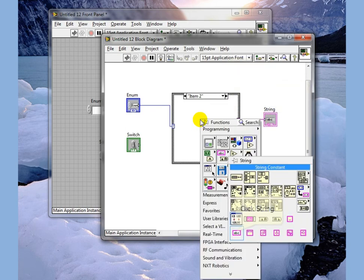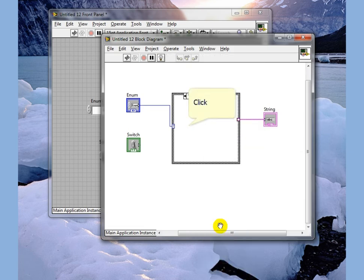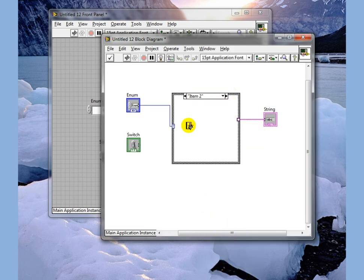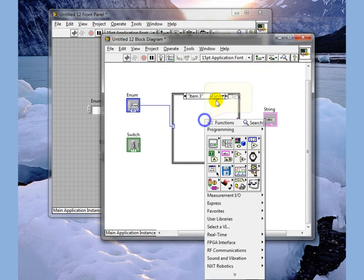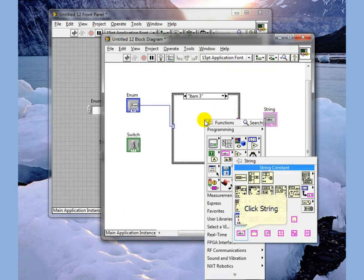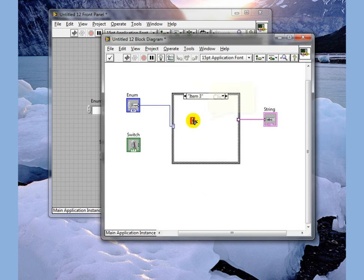We now need to do one for this case that says yep 2 and wire that and then our third case is another one that says finally 3.